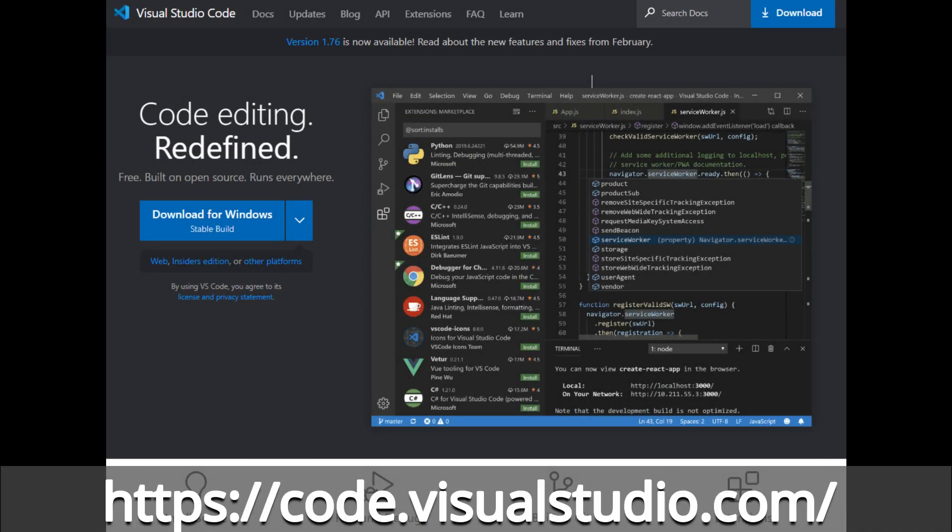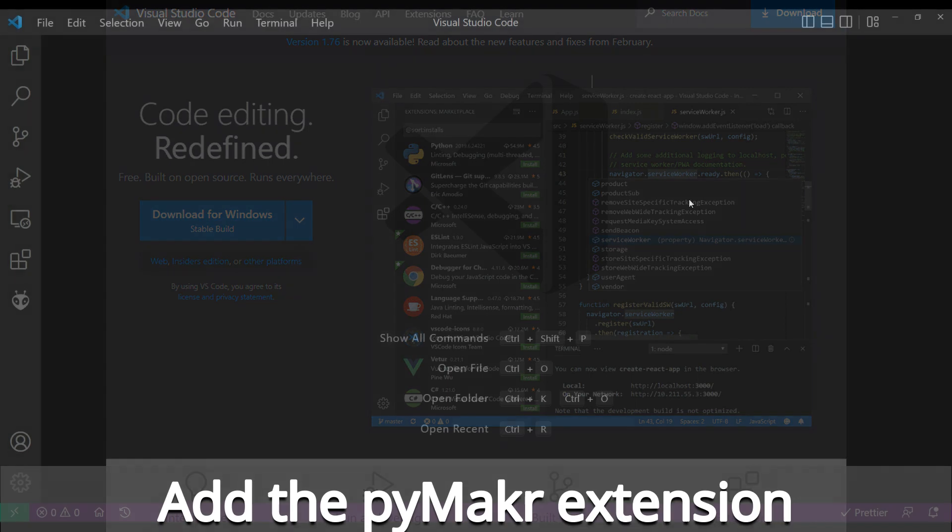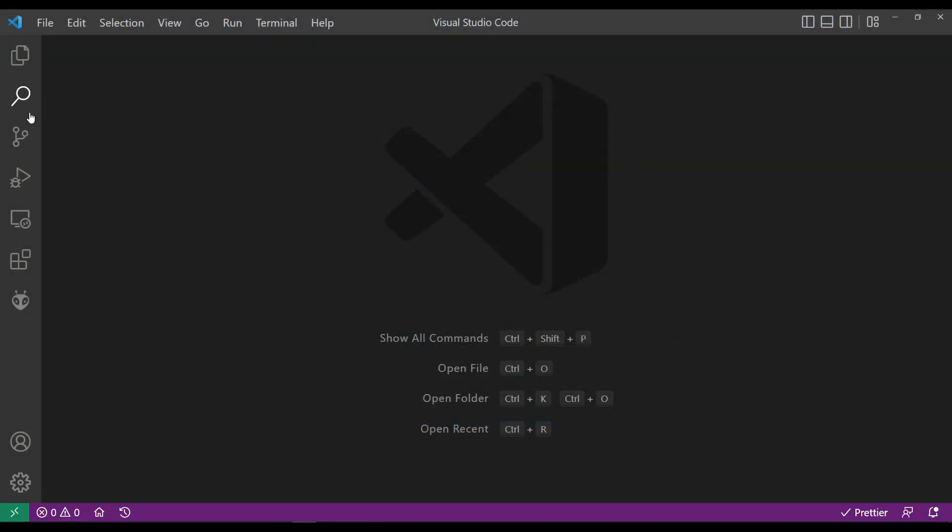So first you need a copy of Visual Studio Code on your machine. I won't go into the details, but this shows you where you go to get a copy of Visual Studio Code and the install is pretty easy, at least on Windows. After you've installed Visual Studio Code, when you open it, it should look something like this.